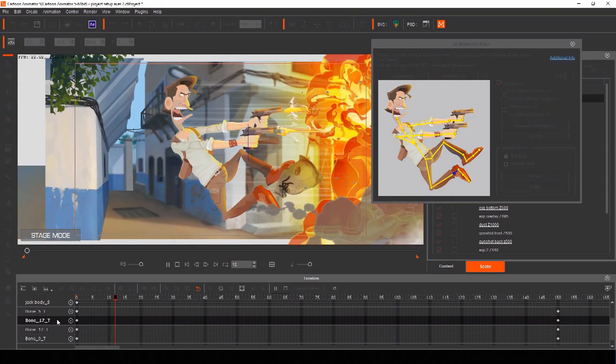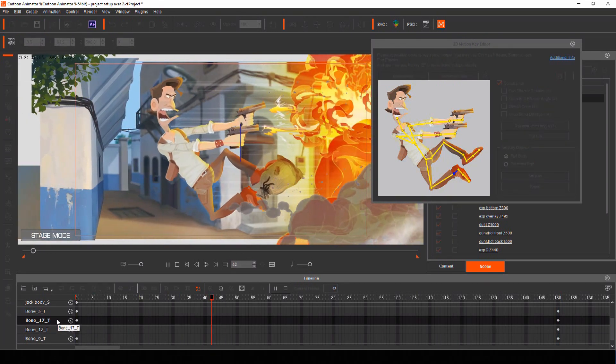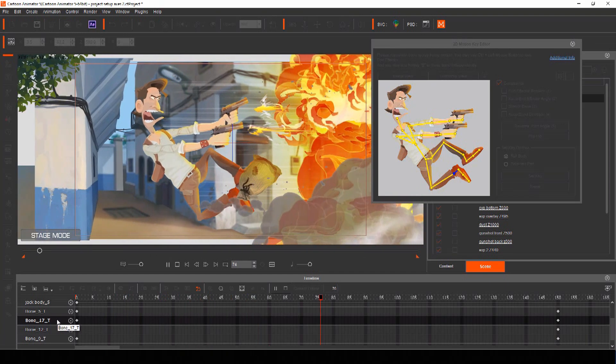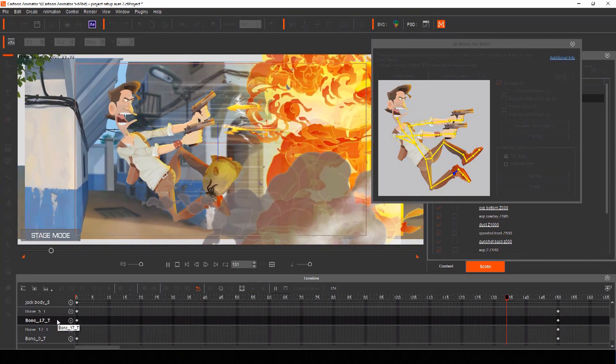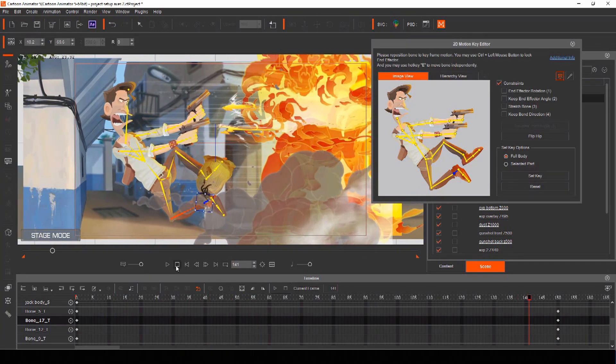So now we have a nice dramatic shot of our actor being pushed back in slow motion by the explosion. Now let's use some of the clever tools of Cartoon Animator to add some finishing touches to our motion comic panel like spring bones and freeform deformation.